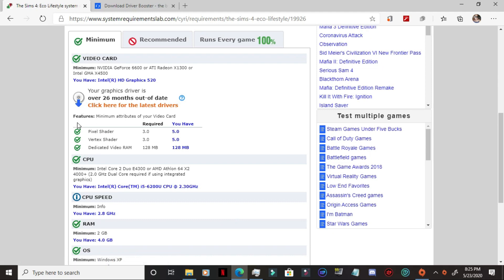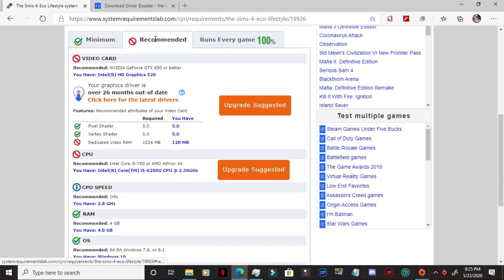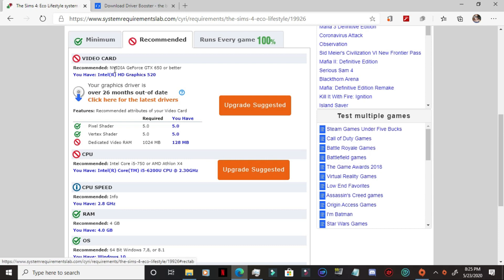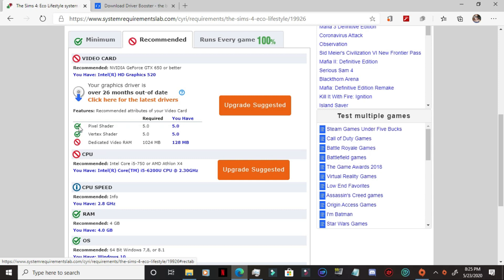It says here at the minimum requirements, as you can see, everything is ticked here for minimum requirements. I do have a driver that is out of date, over 26 months out of date. So I need to sort that out as well. But when it comes to the recommended, it says that my video card is not the recommended one. It's asking for an Nvidia and I have an Intel HD Graphics 520. It also says the dedicated video RAM of 1024 megabytes is required and I only have 128 megabytes. And of course, my CPU is not running at the recommended. It's asking for an Intel Core i5-750 or an AMD Athlon X4 and I have an Intel Core i5-6200U CPU.